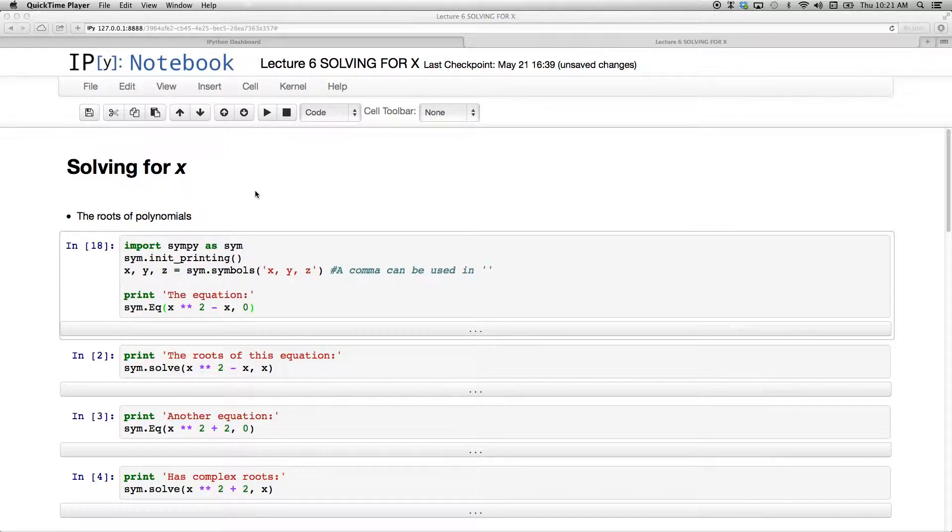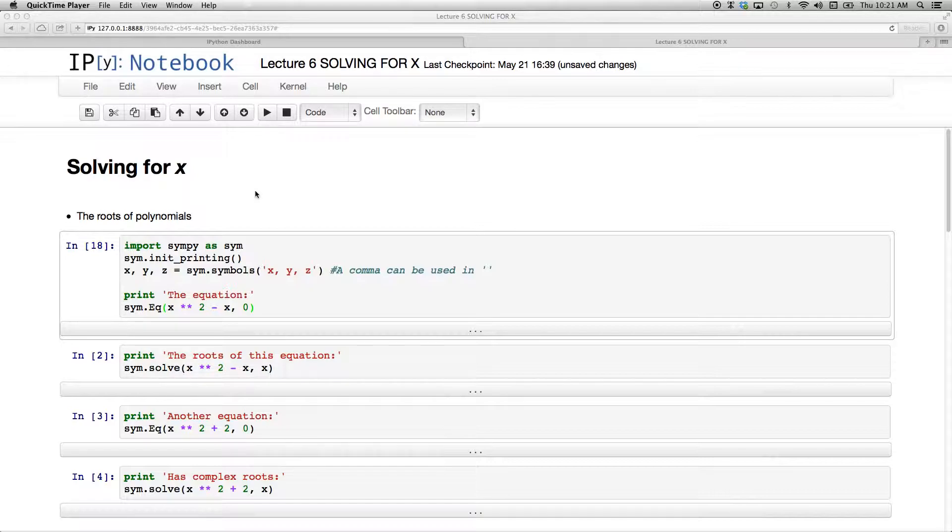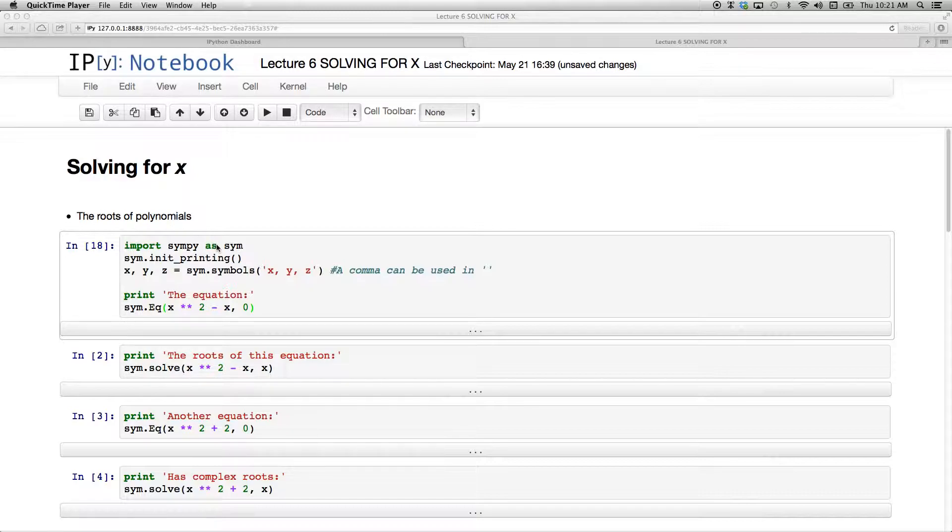In this video lecture, I just want to do a bit of fun algebra and we're going to solve for x. First of all, let's try and get the roots of polynomials.